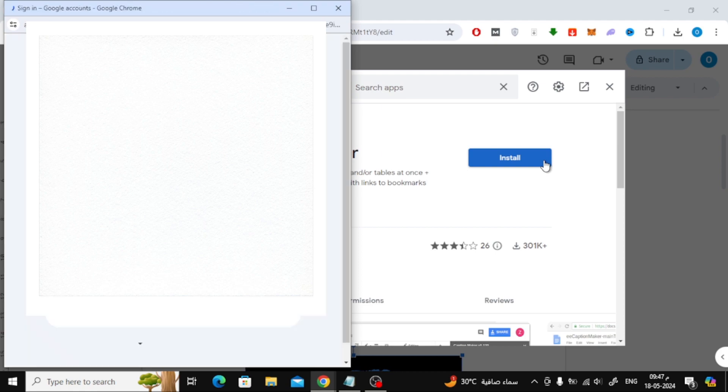After that, log into your Google account. It will ask you to agree to give it permission to modify the document.